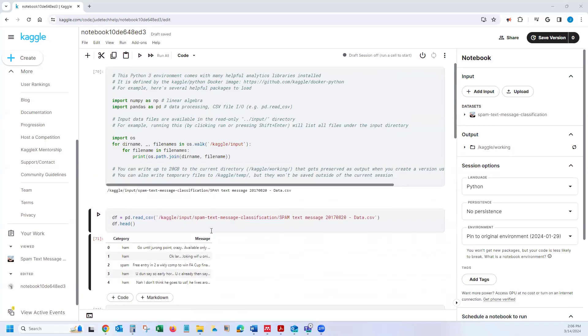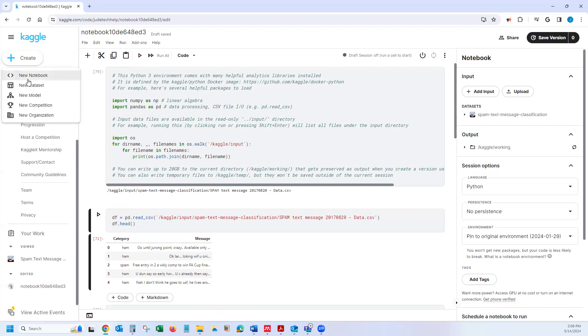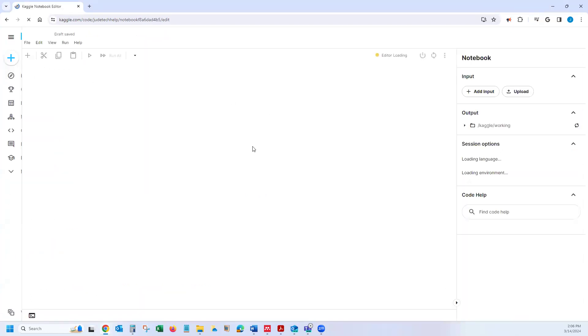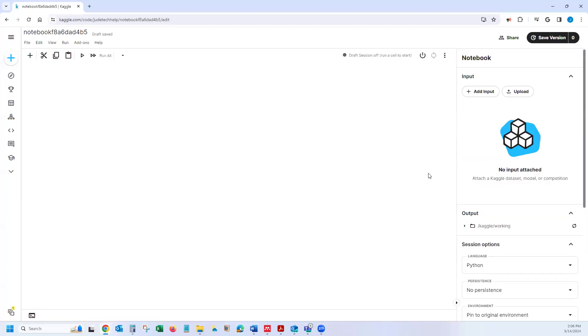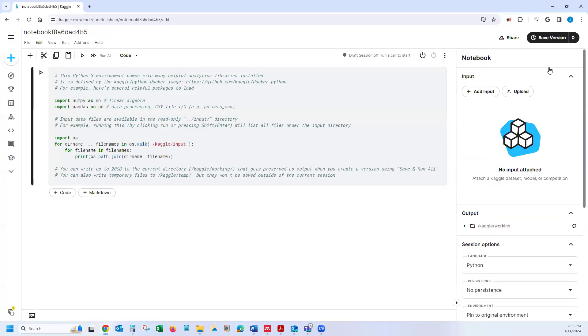So this is a project I already ran. I'm going to start a new project from scratch because that will be your case. When I create a project here, go to the new notebook. And then when you have your new notebook, you basically come to your right side here.